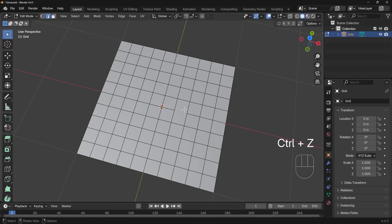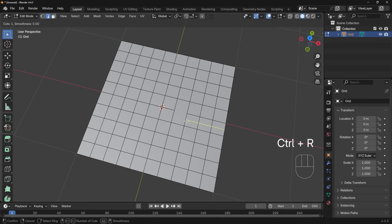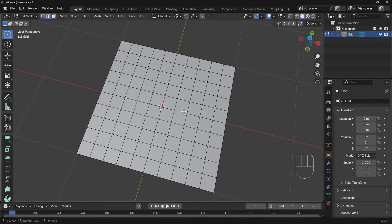Okay, so we've got an N-gon in here, so a face with more than four sides, and if I press Control R and try and go through this, it says I don't want to go in there. So if your loop cut isn't going around your mesh for some reason, you might have an N-gon, or in fact a triangle.